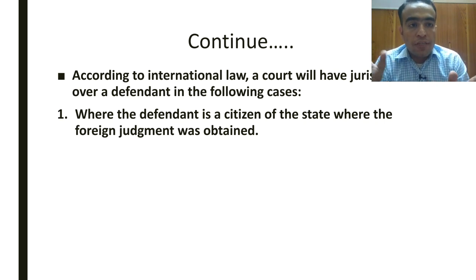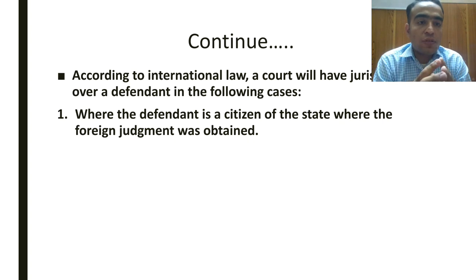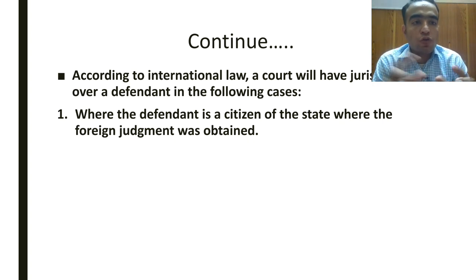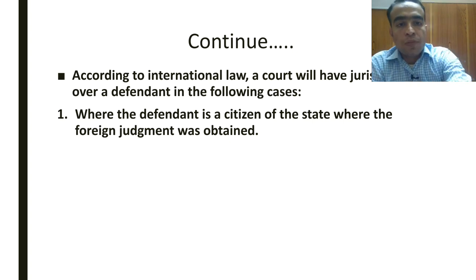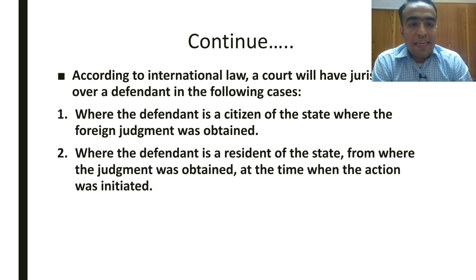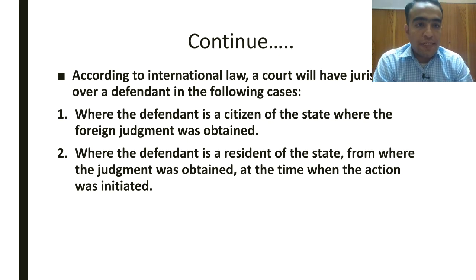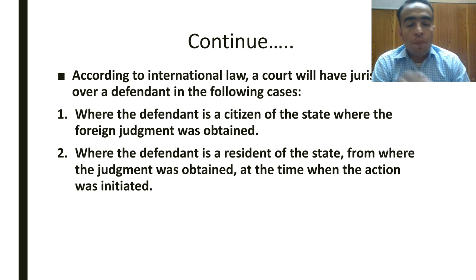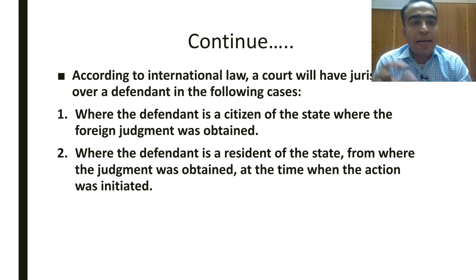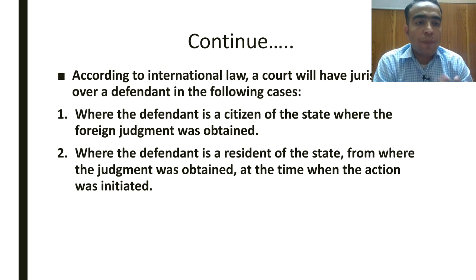اگر وہ defendant اس وقت اس state کا citizen نہیں تھا یا اس state میں موجود نہیں تھا جہاں سے foreign judgment لی گئی ہے، تو اس judgment کو پاکستان کے court میں challenge کیا جا سکتا ہے اور پاکستان کے courts اس judgment کو final consider نہیں کریں گی۔ Where the defendant is a resident of the state from where the judgment was obtained at the time when the action was initiated — اس وقت defendant اس state کا resident تھا تو وہ judgment valid ہوگا۔